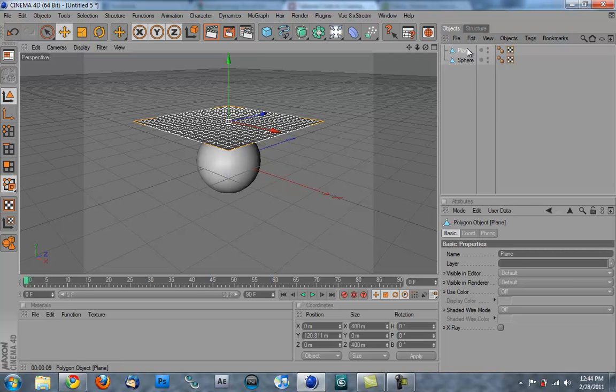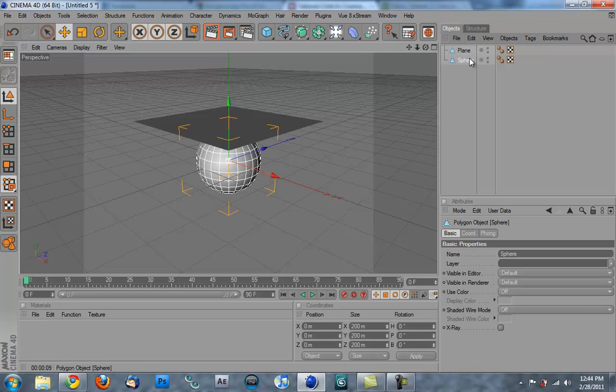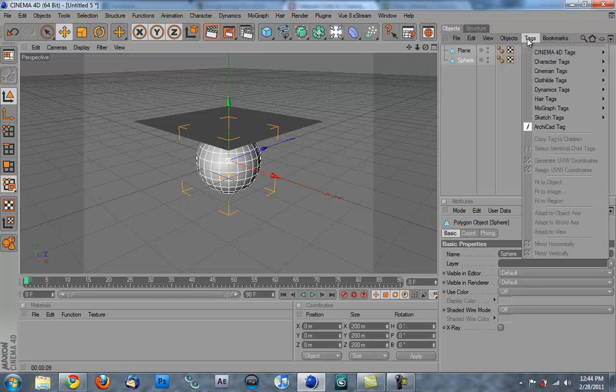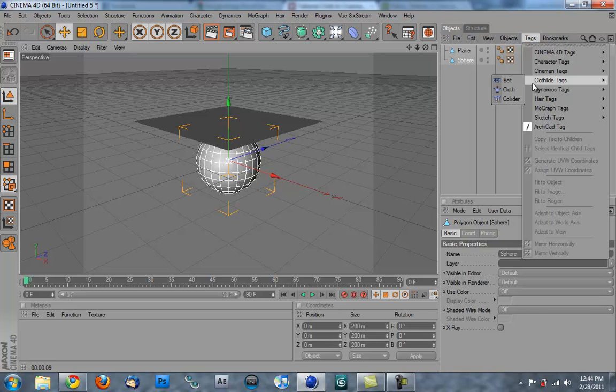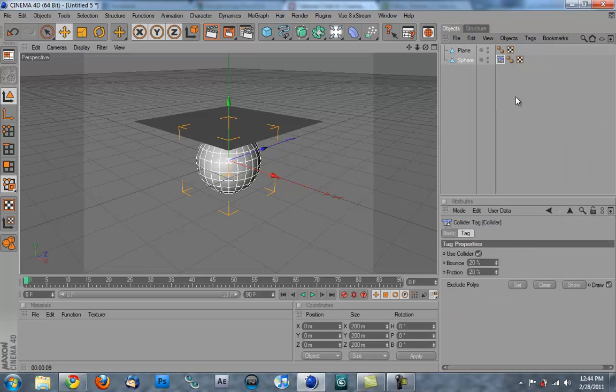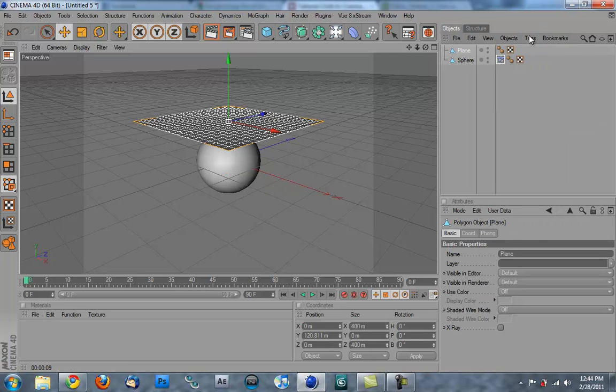And to the sphere, we're going to go tags, cloth, collider. And then on the plane, we're going to go tags, cloth tags, cloth.